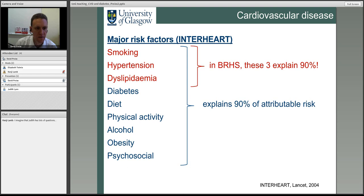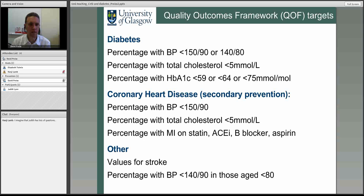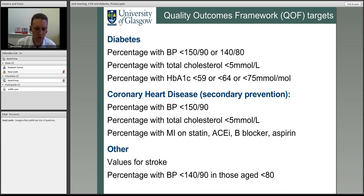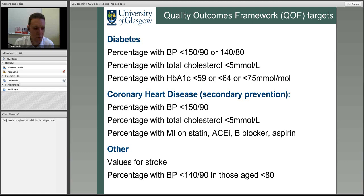This has been taken on board by the government and factored into what we call the QOF targets — Quality Outcomes Framework. In Britain, GP surgeries get reimbursed depending on how well their patients achieve certain targets. These risk factors chosen in the QOF targets are important, as the previous slide already shows which targets we need to aim at to improve outcomes.